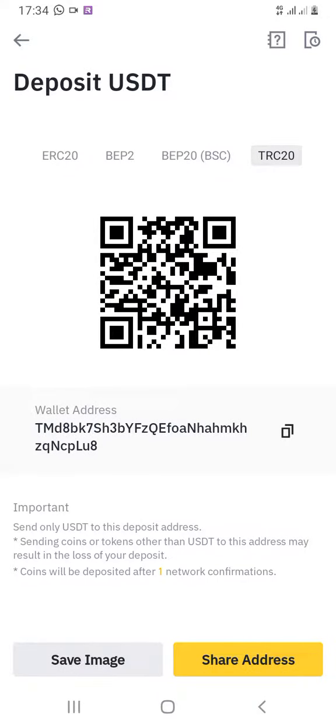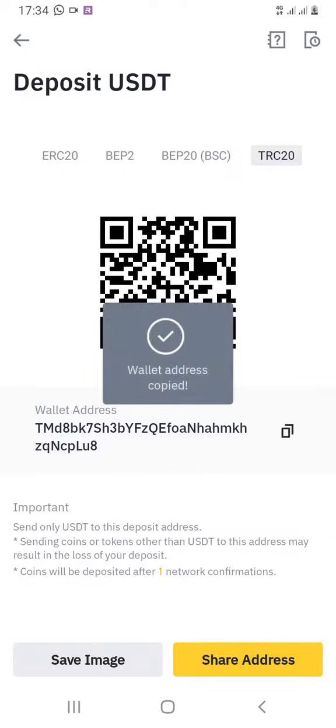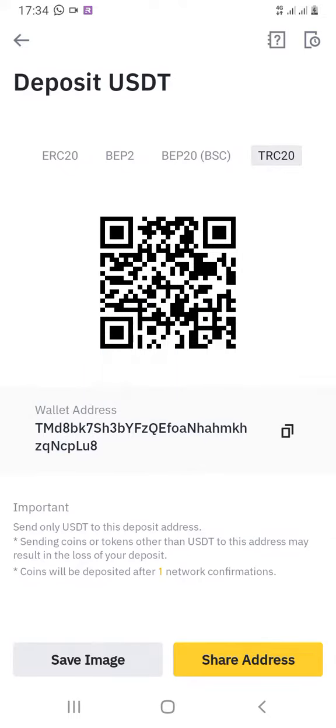This is your wallet address. You can see a series of numbers and alphabets. On the right-hand side beside that series, there is a box — when you click on that box it will say 'wallet address copied.' Now you can send it to the person you want to have send you money.